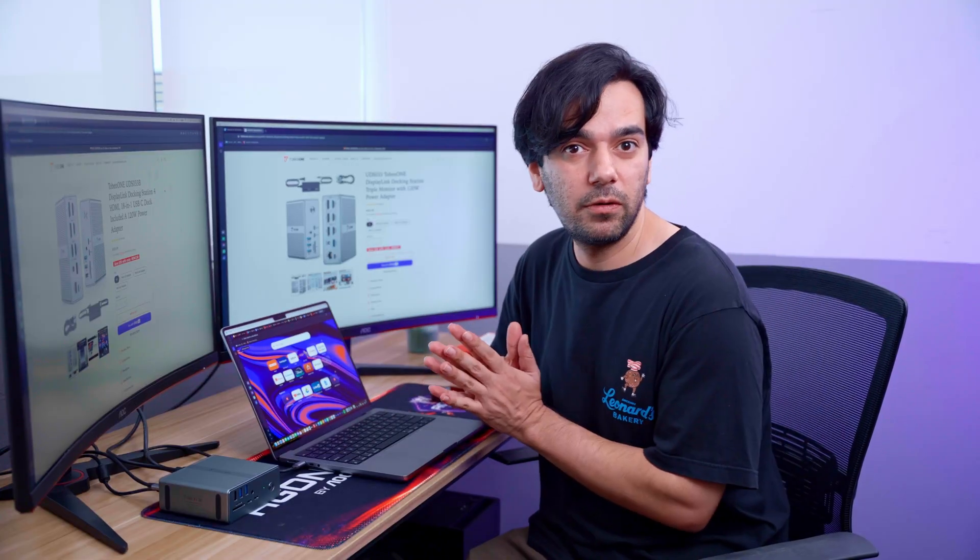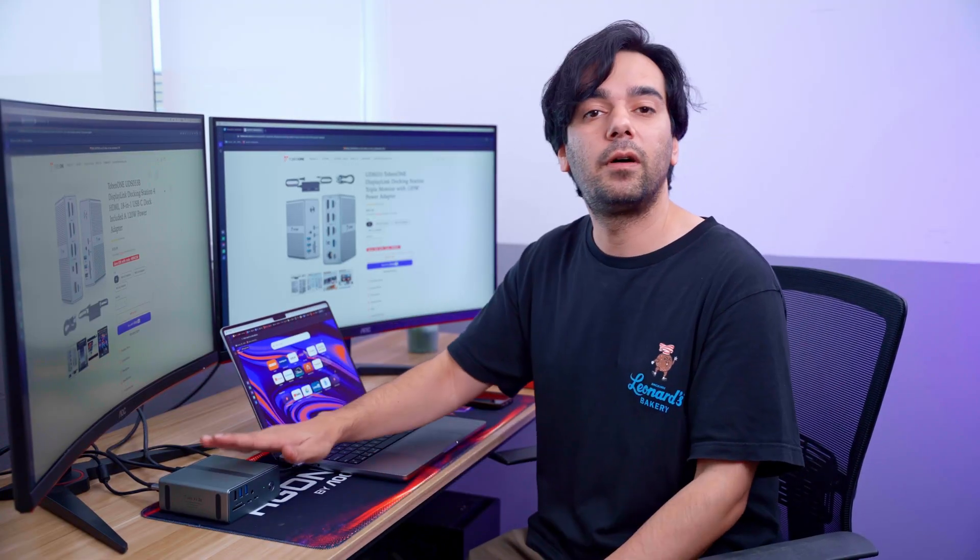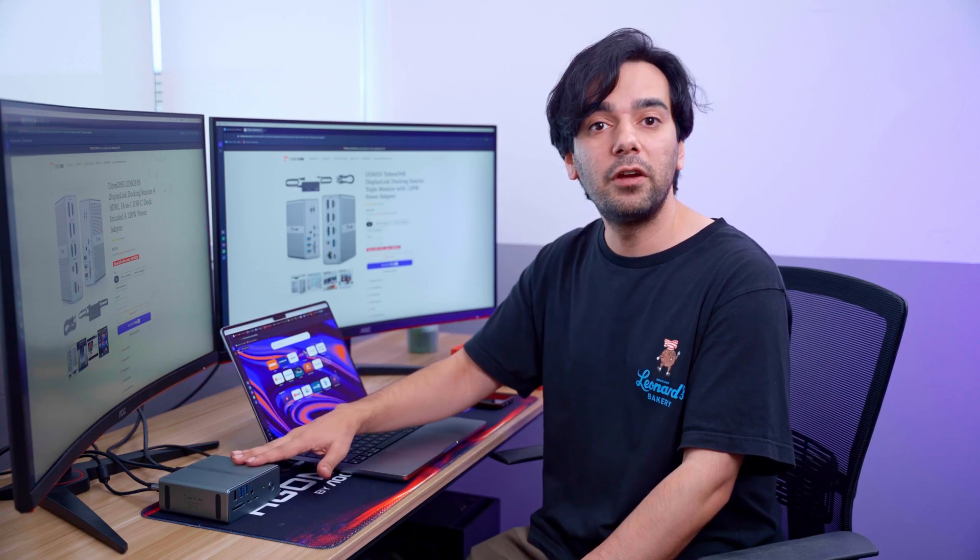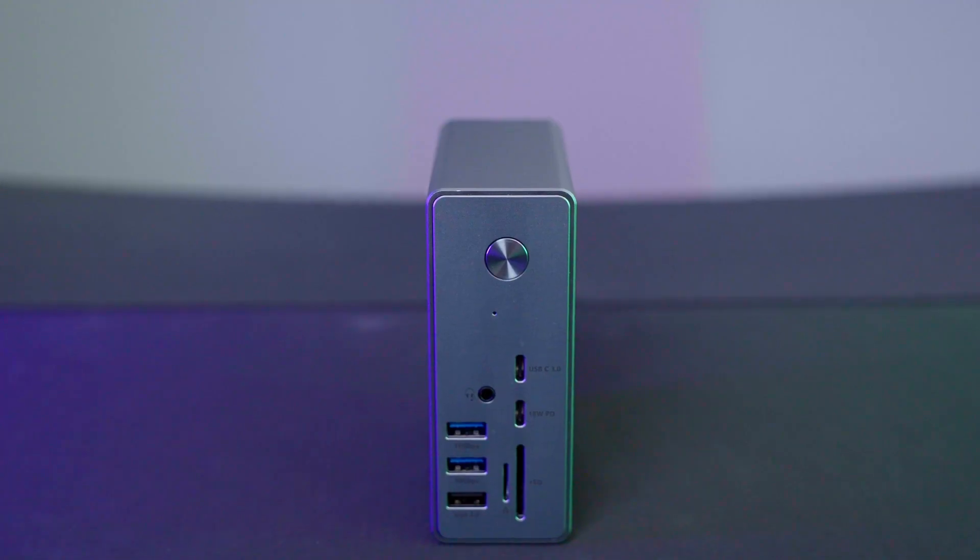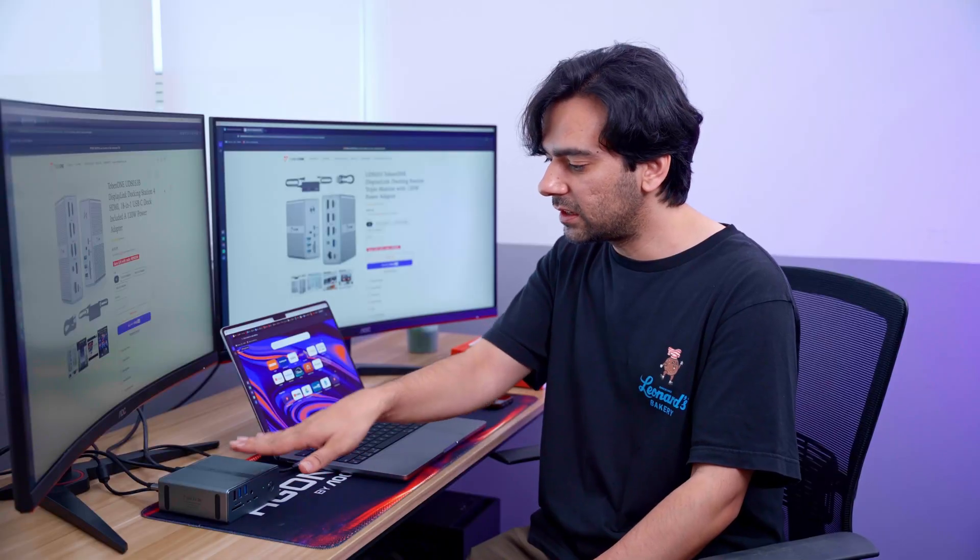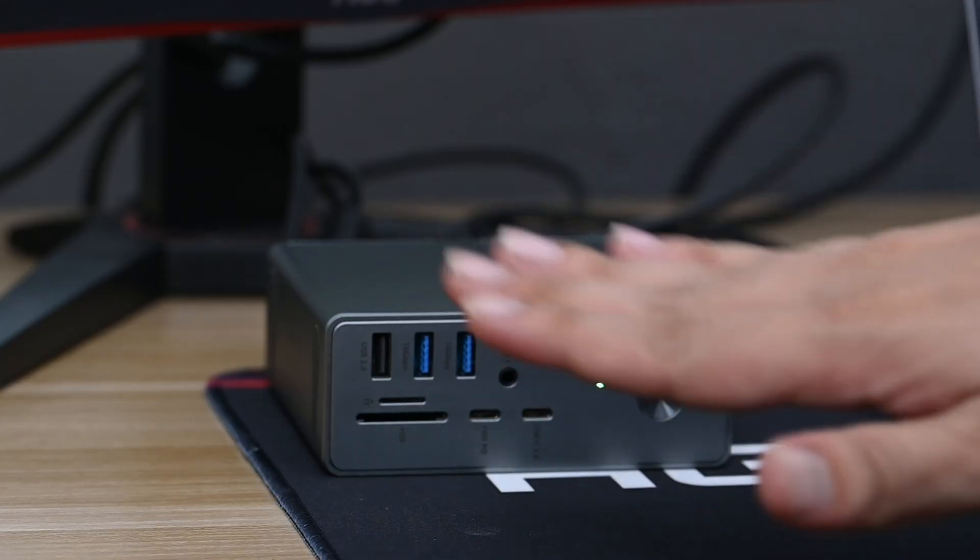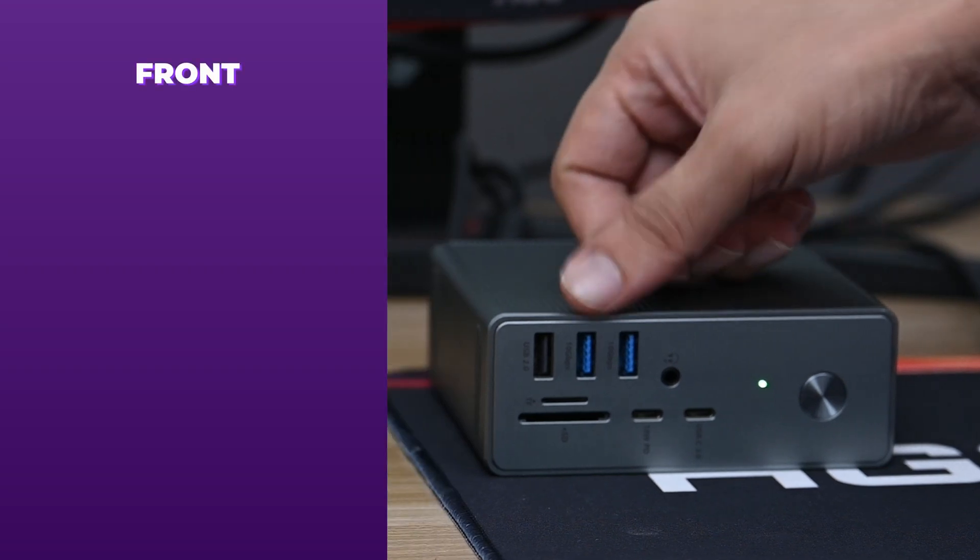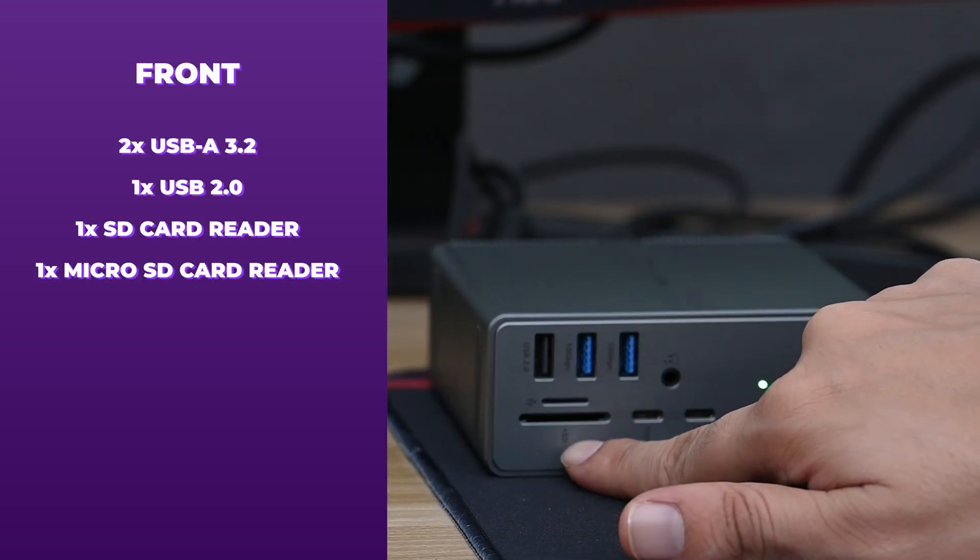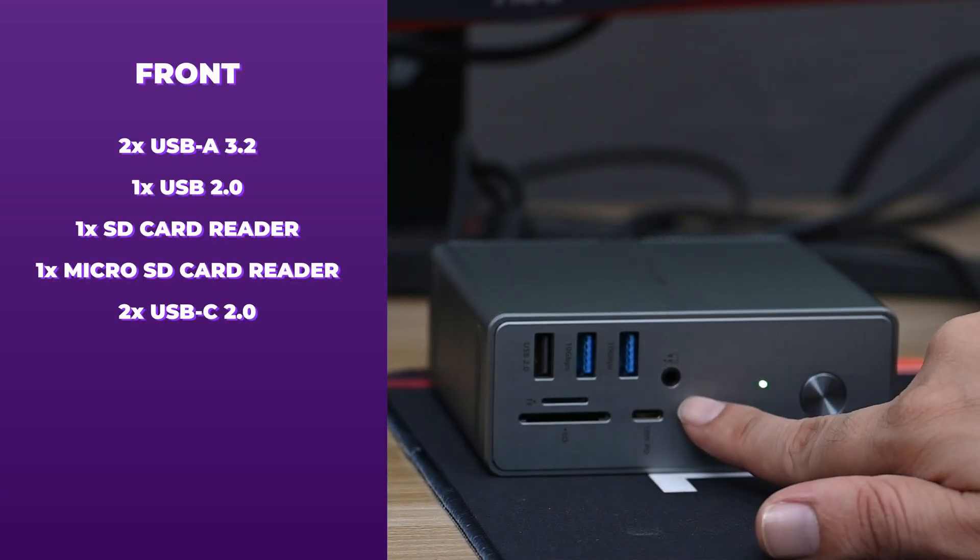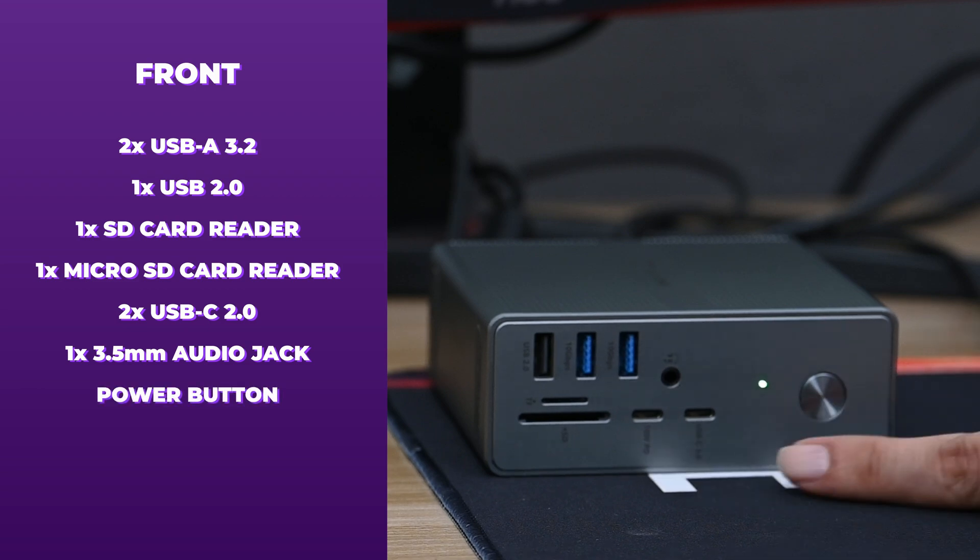Before we dive into more details, let's talk about the build quality. In terms of size, it fits very well on your desk and you can put it in portrait or landscape mode, which we like this way. In landscape, it shows all the ports. In the front we have the USB ports, memory card reader, Type-C, audio jack, and the power button with LED light.